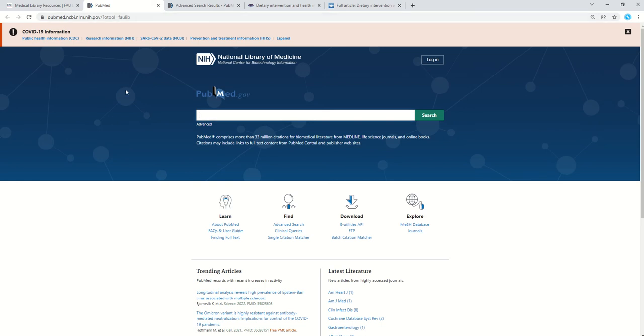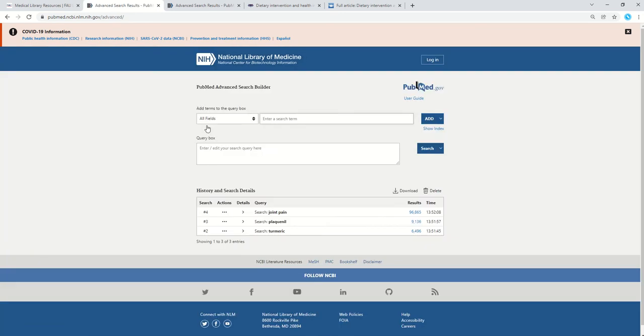What we're going to do here is a more advanced search of PubMed. So click where it says advanced underneath the search box. Using the advanced search builder, you can take the PICO elements from your clinical question and search for them in PubMed. Let me show you what that looks like.